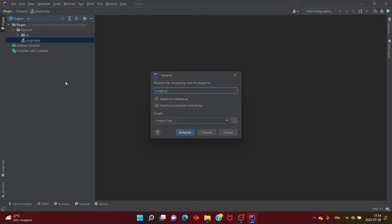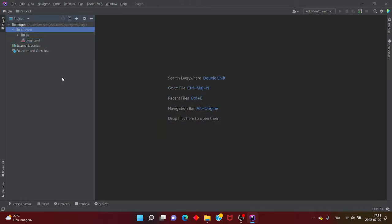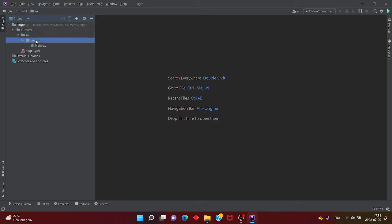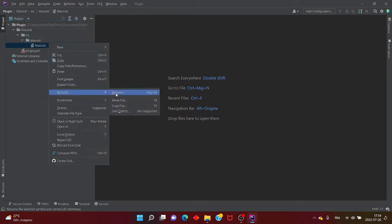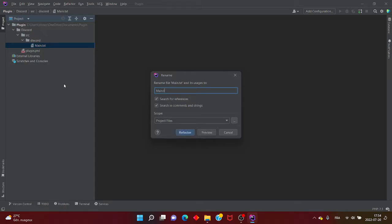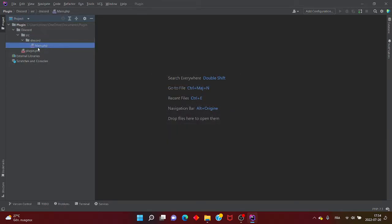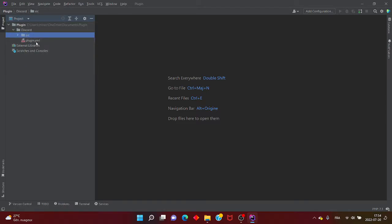Il y a plusieurs développeurs qui vont me dire qu'on peut faire ça directement, mais moi ça ne fonctionne pas malheureusement. Quand vous avez vos dossiers de faits, n'oubliez pas que tout ce qu'il y a dans le src c'est en PHP, et tout ce qui est en dehors du src c'est en plugin.yml. Le plugin.yml et le fichier ressource config sont en .yml. Je vais expliquer un petit peu la base.